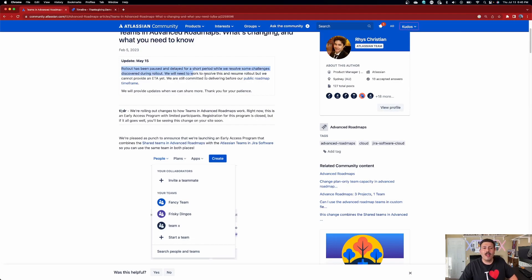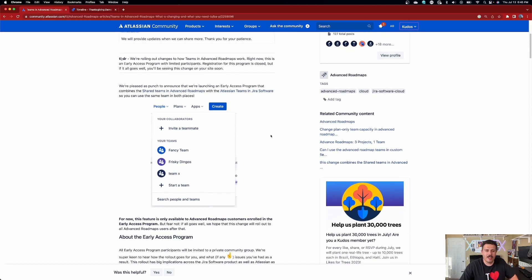Unfortunately, as of May 15th, you can see here that the rollout has been paused and delayed for a short period of time, although it's been a couple months now. So I'm getting a little bit worried that they might have hit a pretty big hiccup or a bump in the road. If you were already fortunate enough to be in the early access program, then you probably already have this change. I unfortunately am not. But Atlassian, if you ever want to add me to EAPs, you know how to get a hold of me — reach out and I'd be more than happy to be your beta tester for any and all features.